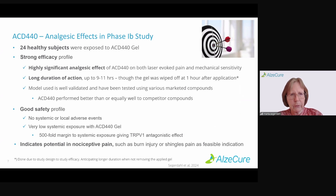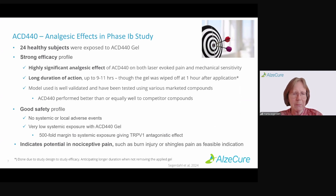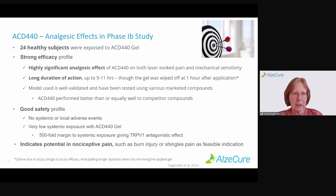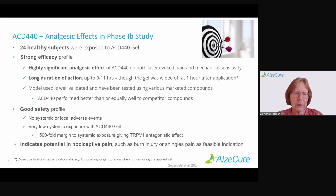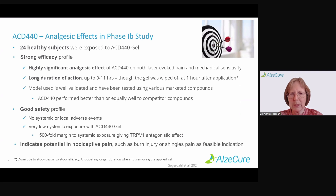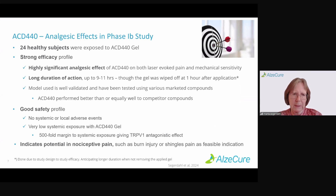We have a very good safety profile. In the beginning of this century, many companies tried to develop TRPV1 antagonists for treatment, but they treated the whole body systemically — which of course treats all TRPV1 receptors in the body. But if you give it locally, you have no systemic effects, and we also had no local adverse effects. We had very low systemic exposure to the gel — a 500-fold margin to systemic exposure giving any type of TRPV1 antagonistic effect, which is quite remarkable.